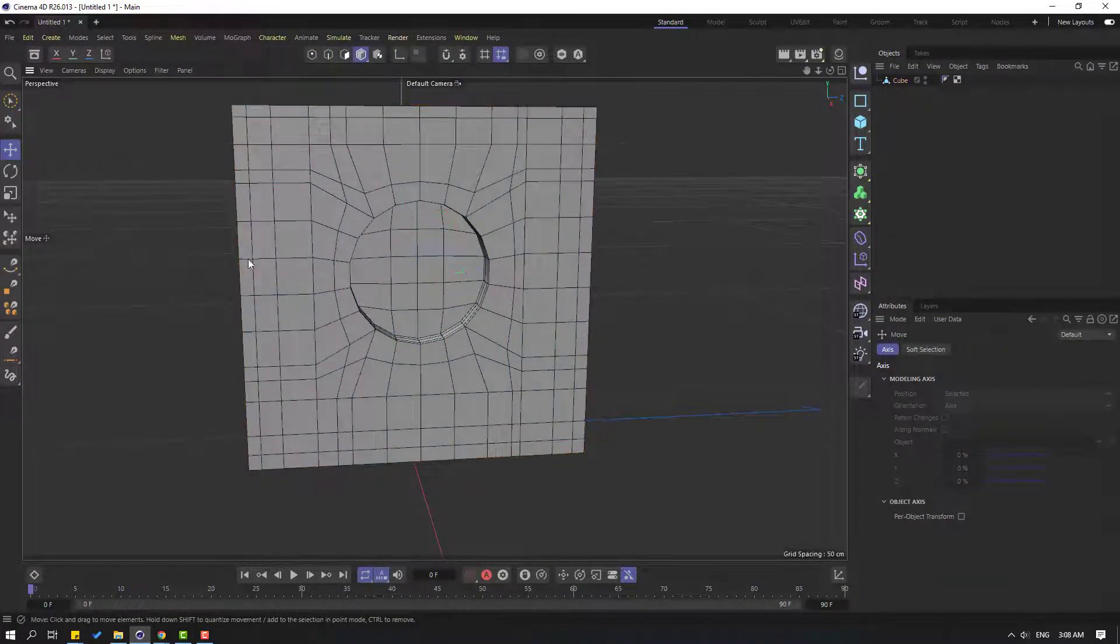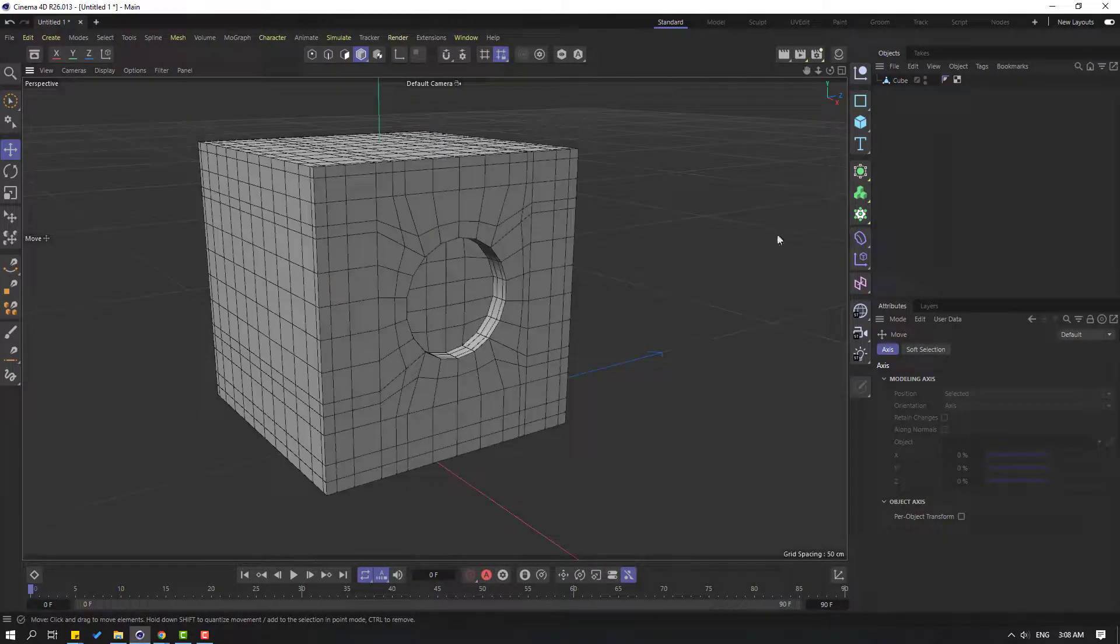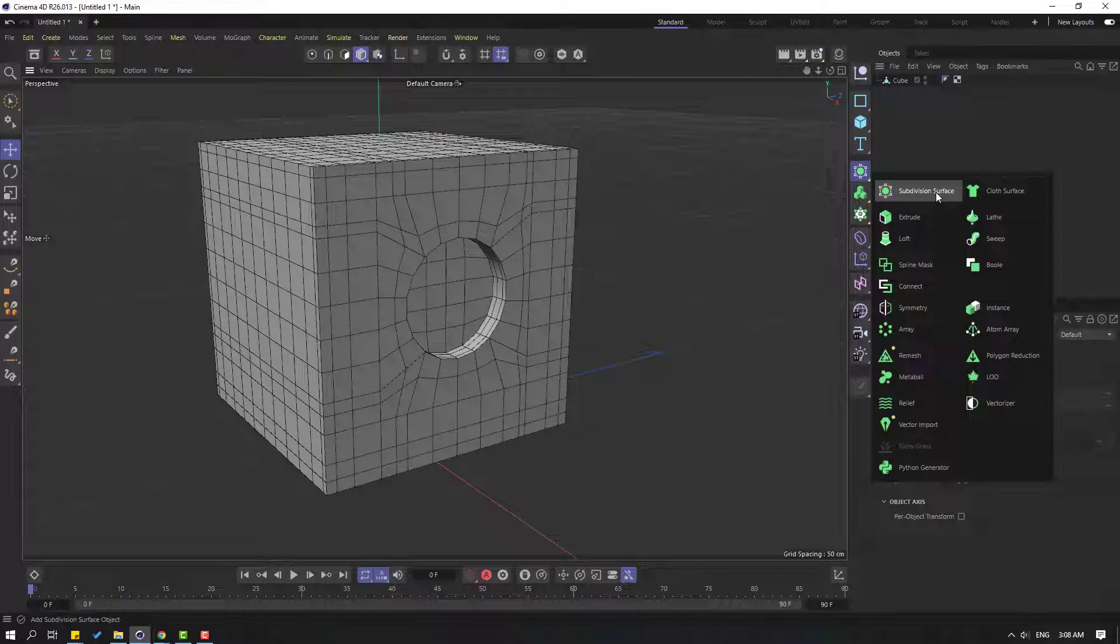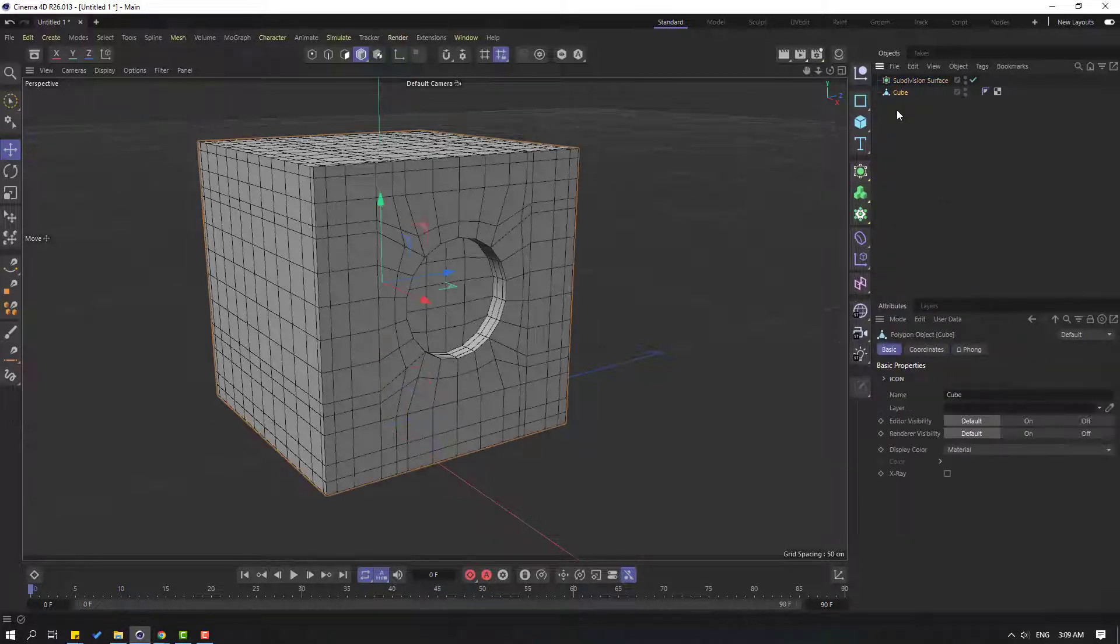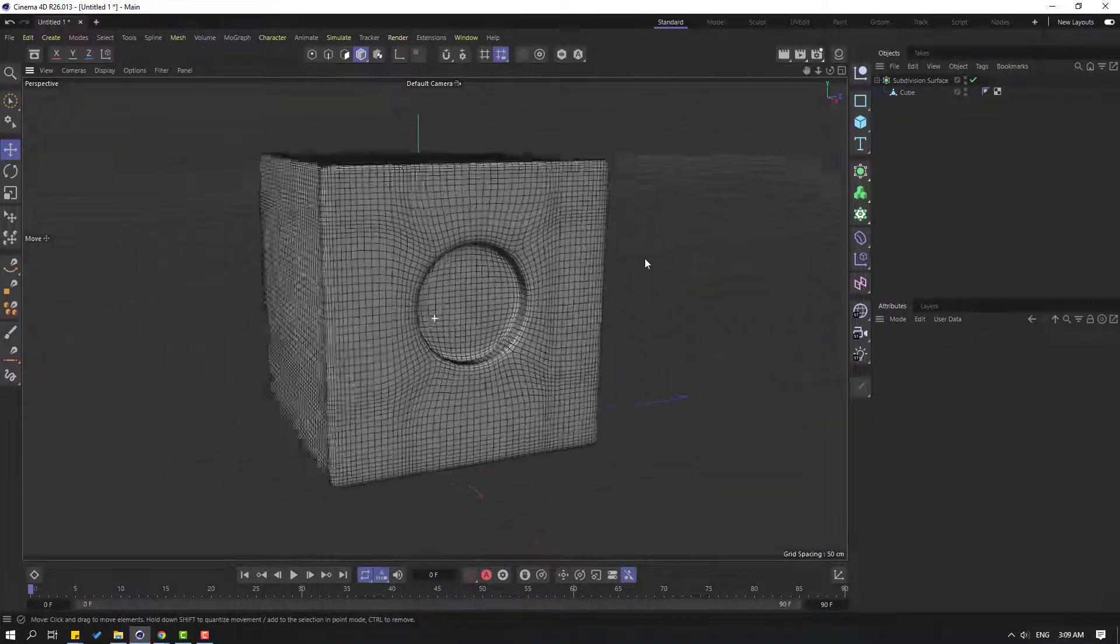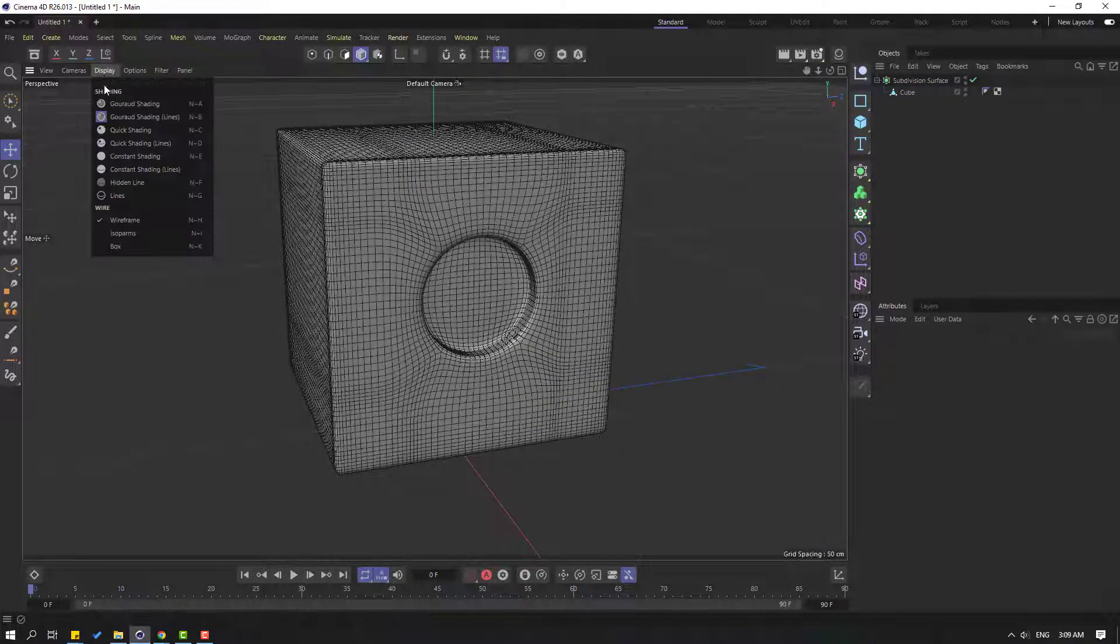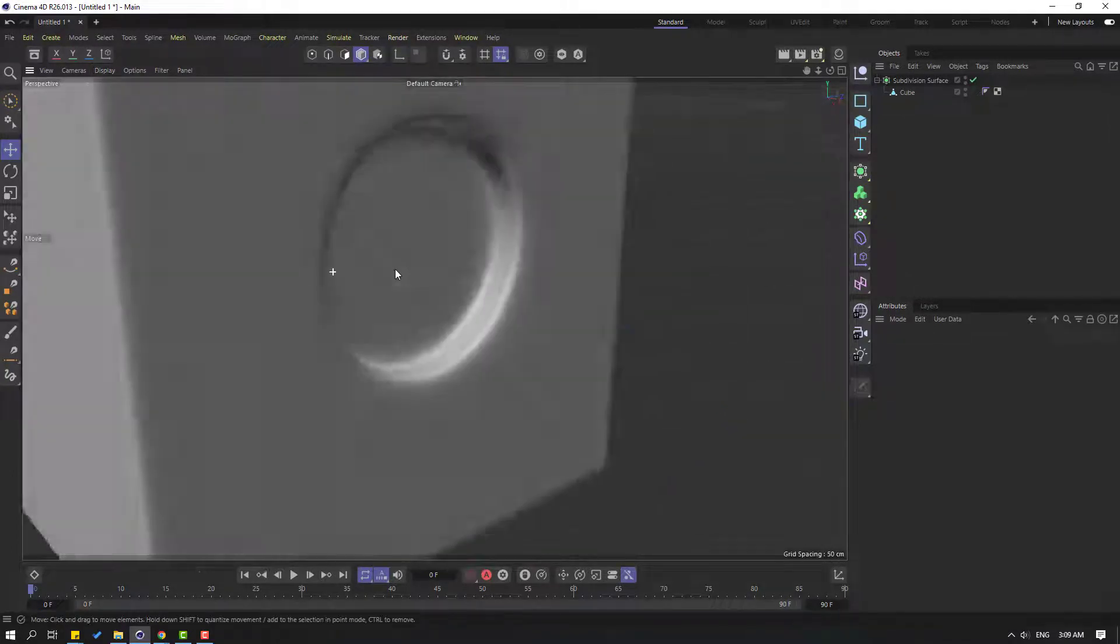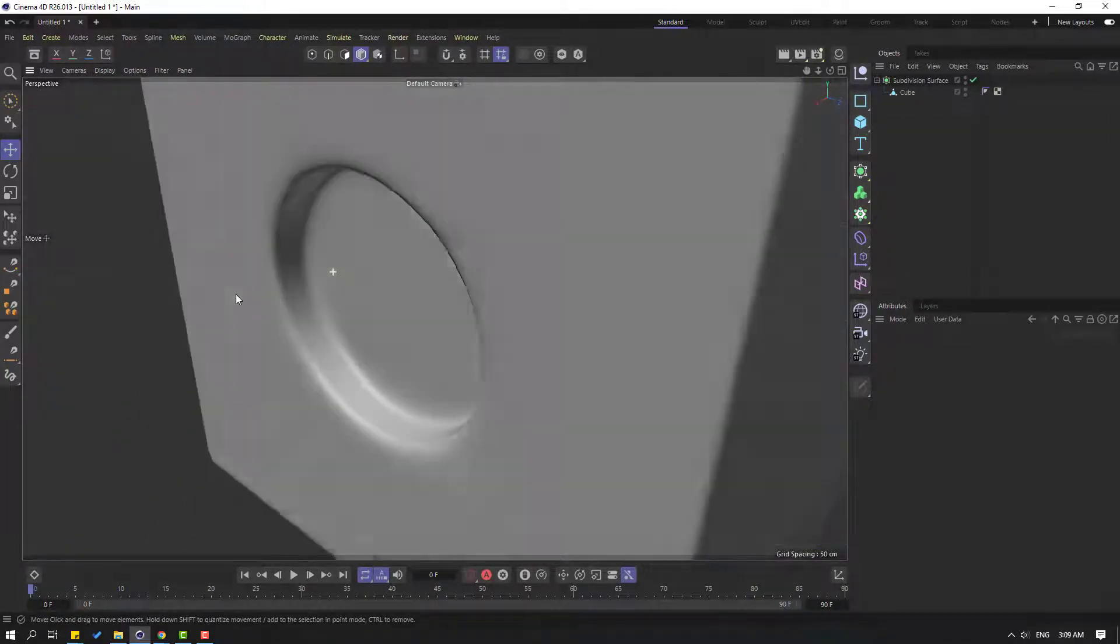Select this cube and let's move it inside Subdivision Surface. Very nice. Let's go to Display again and click Gouraud Shading. Okay, very nice and very smooth, and a very easy way to make better models.